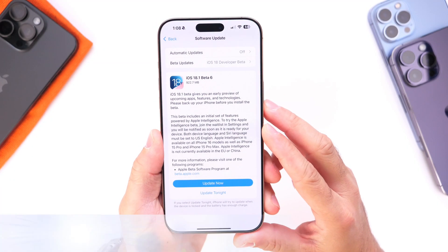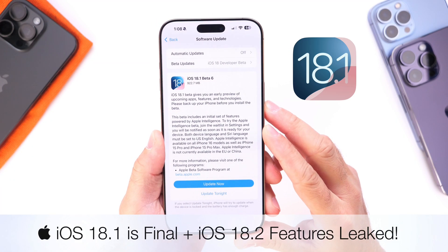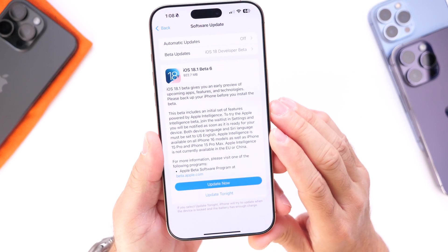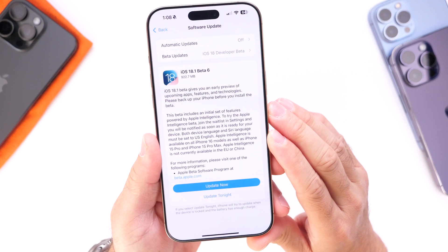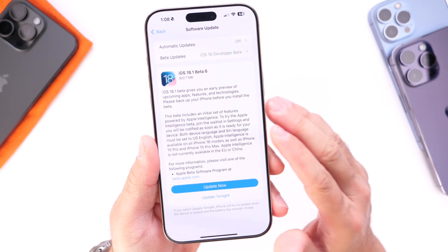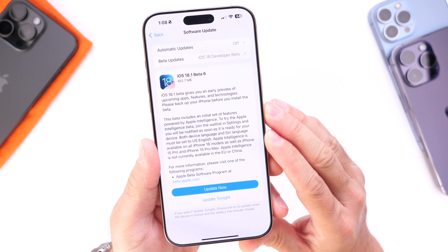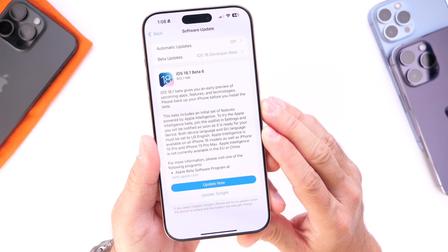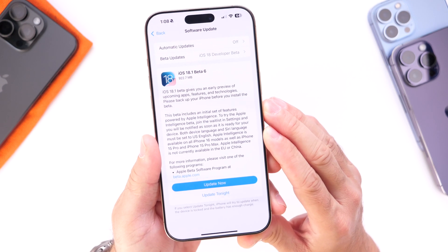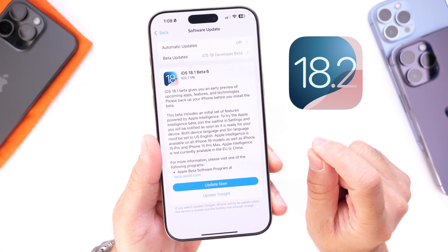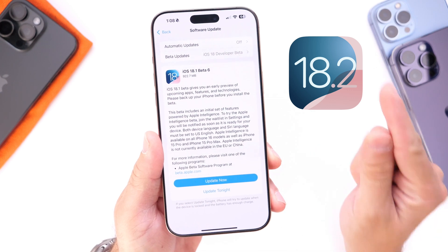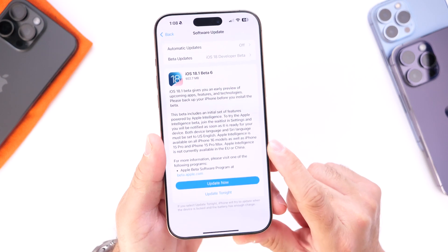In today's video I want to talk about iOS 18.1, because this software update feels complete. It is currently sitting in beta 6, and we're expecting perhaps the RC here in the next couple of days. We'll talk about some of the new features and changes noticed in beta 6, when we can expect the RC and the release date, and also iOS 18.2, including new features found within the code.